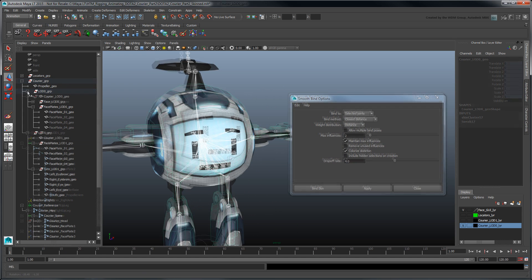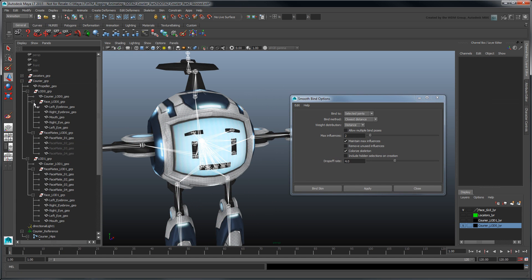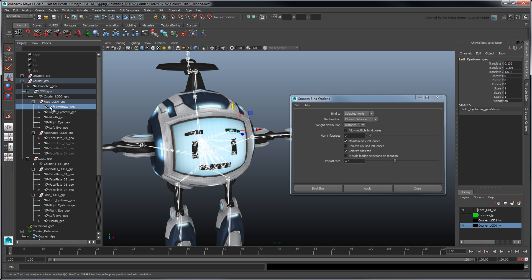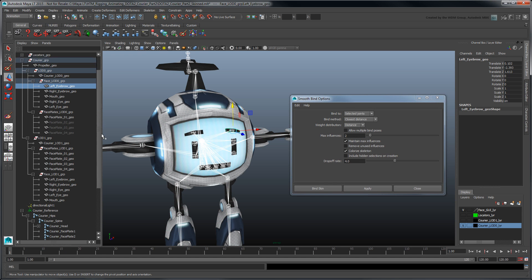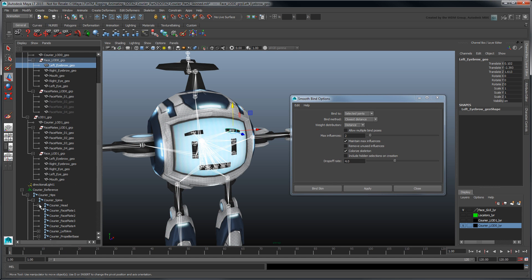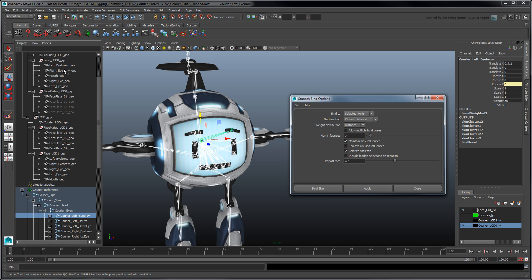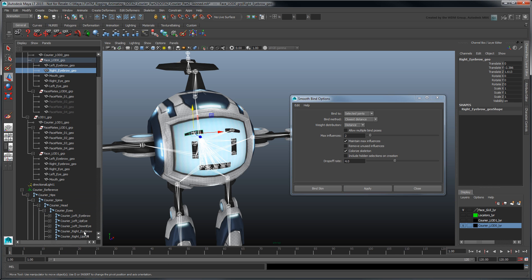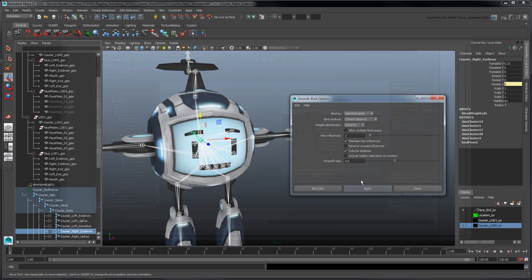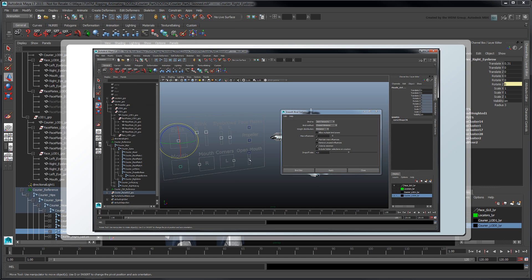Next, bind the face LOD zero group and faceplates to their respective joints. Make sure you've reset your facial control rig beforehand.